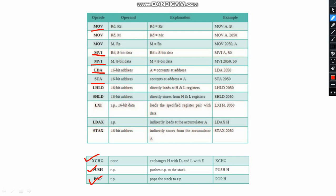Wherever you can see the 'X' that means register pair, and these are the operands. For example, MOV rd, rs — both are registers. The rs register will be stored in rd. So MOV A, B means A is equal to B. That's the word meaning.